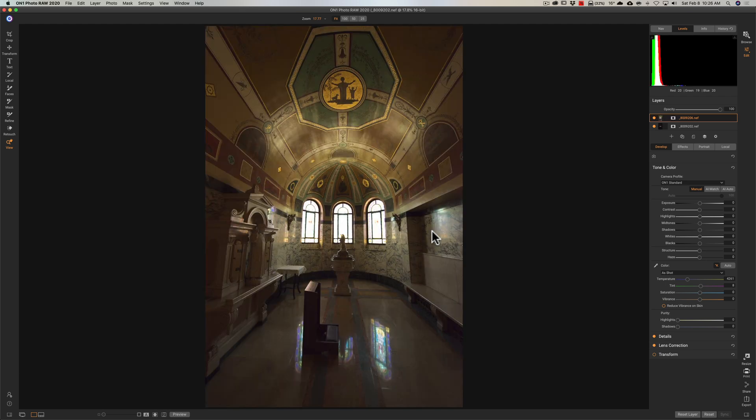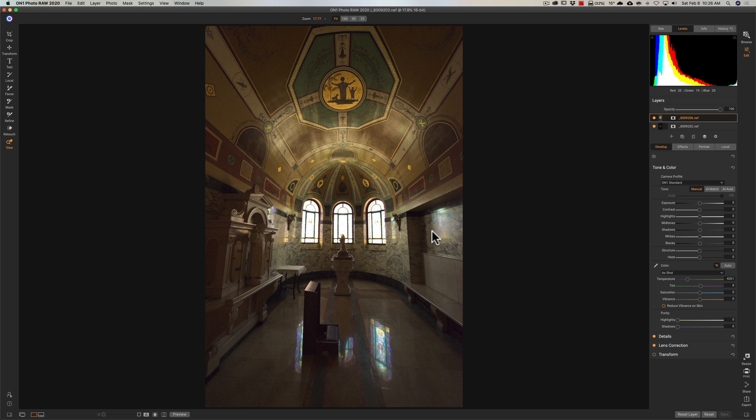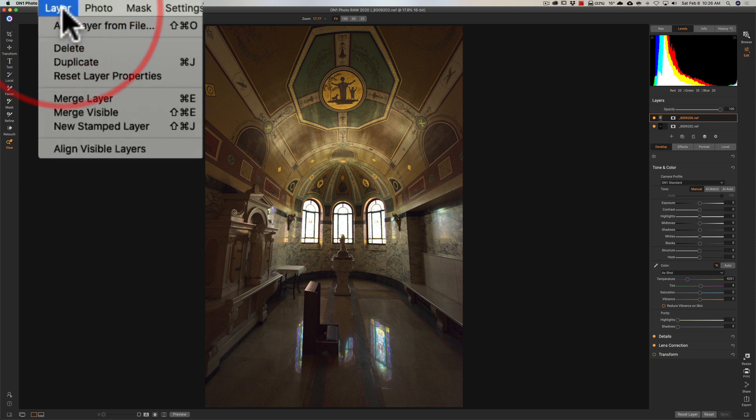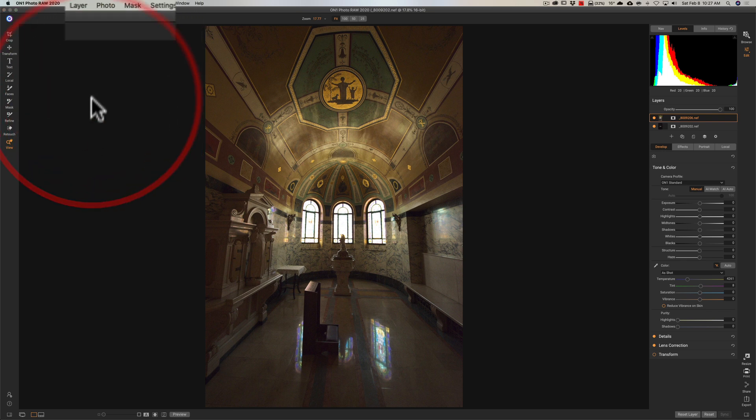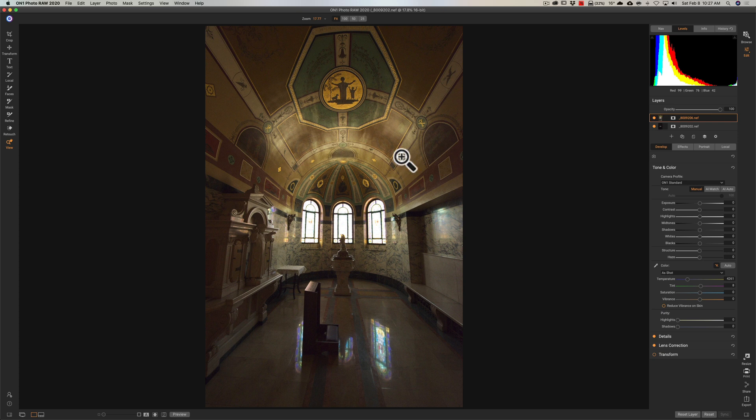Unfortunately, while I was there, I did not use a tripod. Both of these images are handheld. So if I just start trying to blend those windows, they're probably going to be misaligned. So I need to align the layers. Go over to the top Layer menu and down to Align Visible Layers. And when you do that, On One will now align the layers to each other so that hopefully when I blend these windows in, they'll be blended properly.